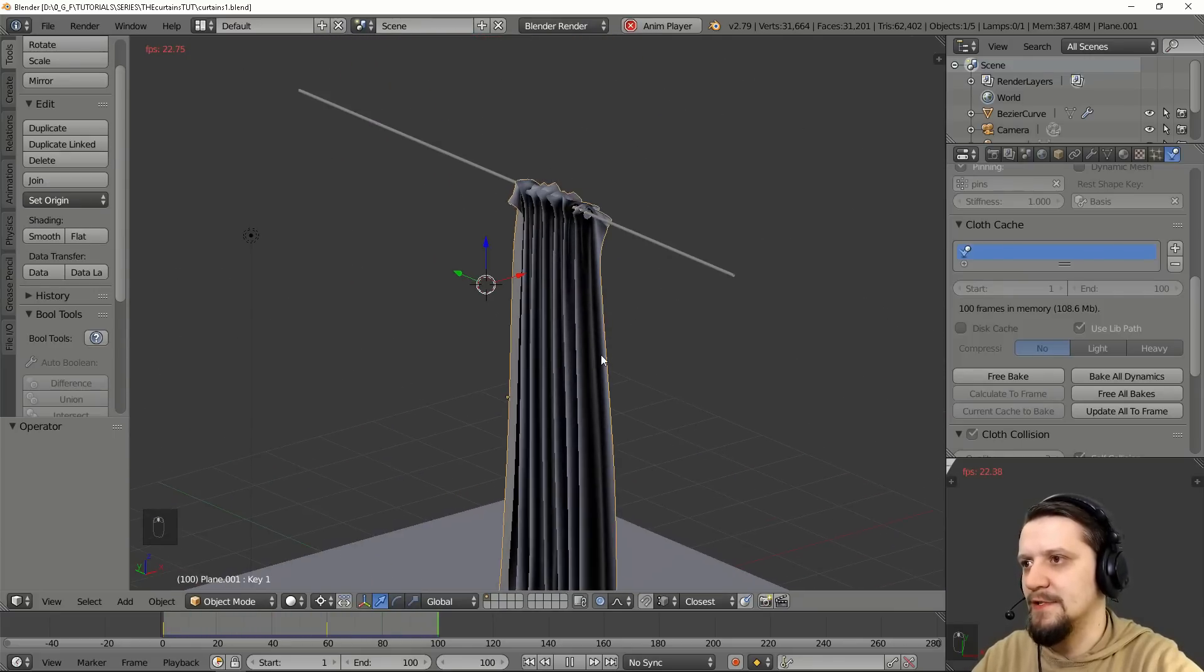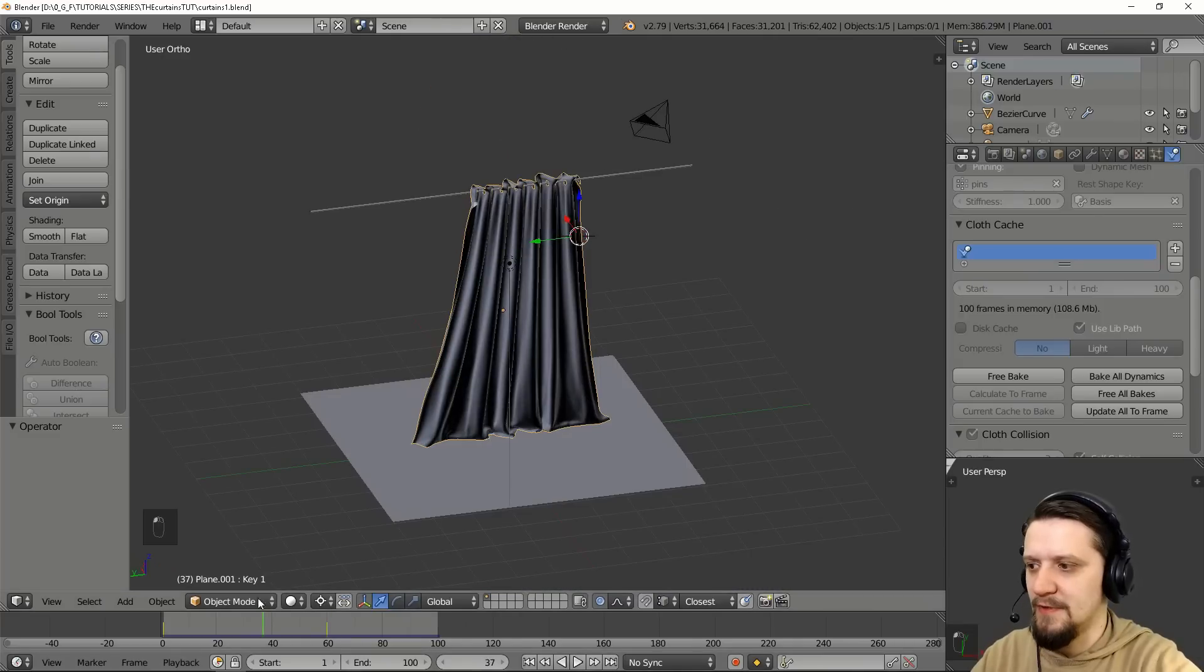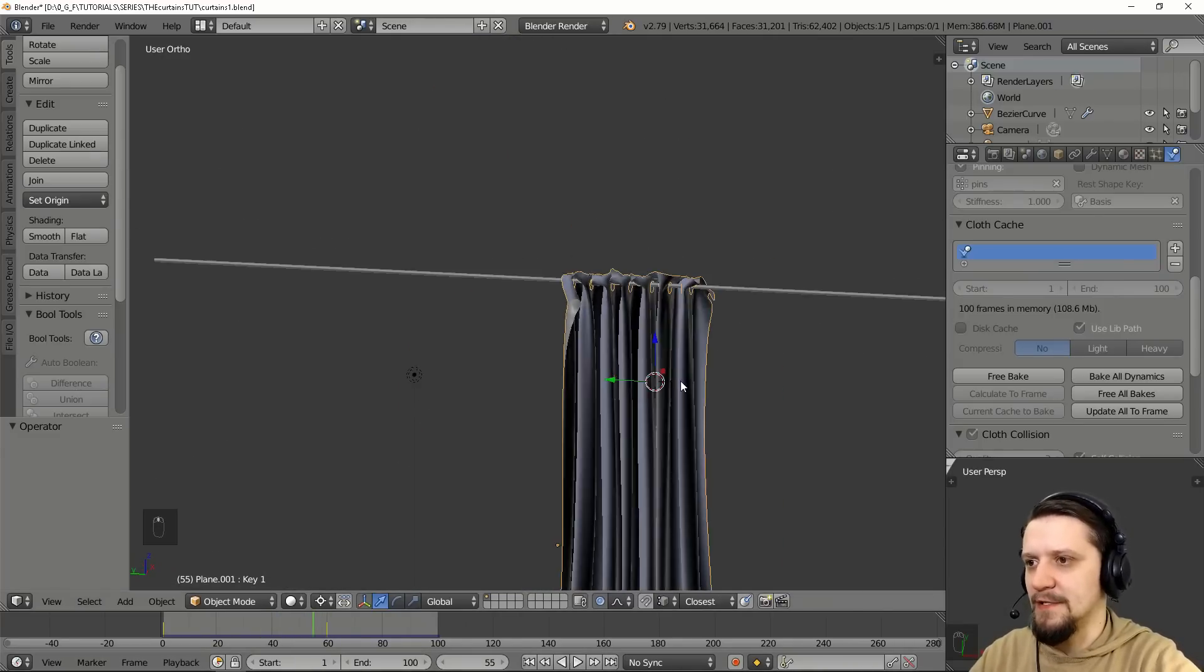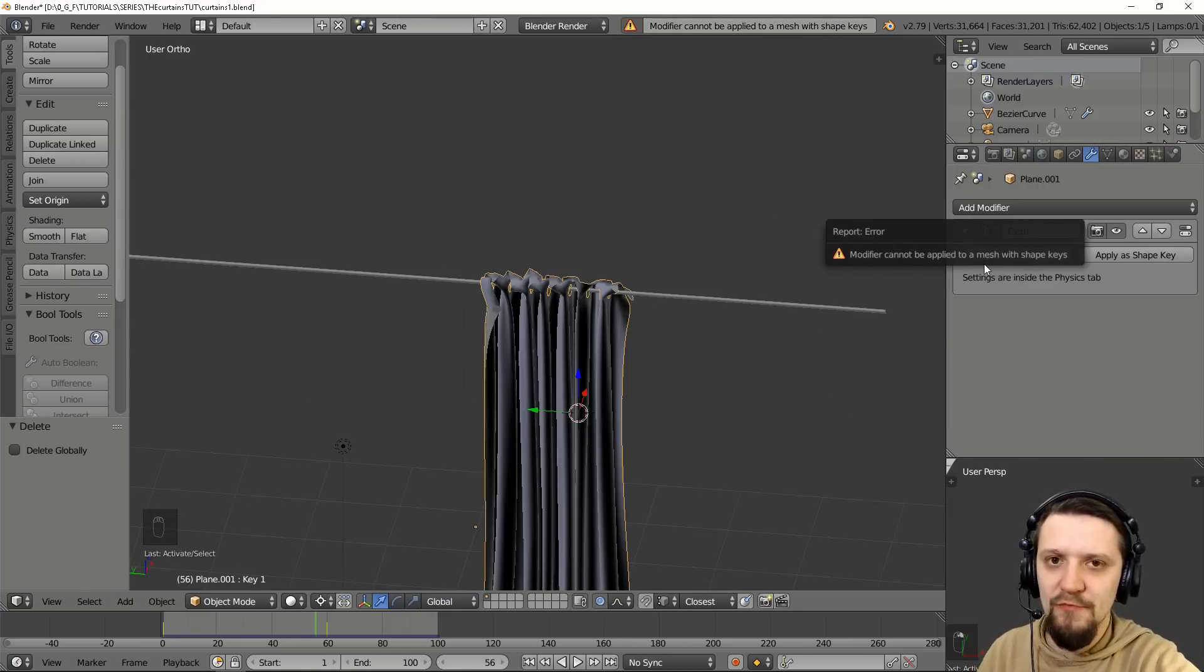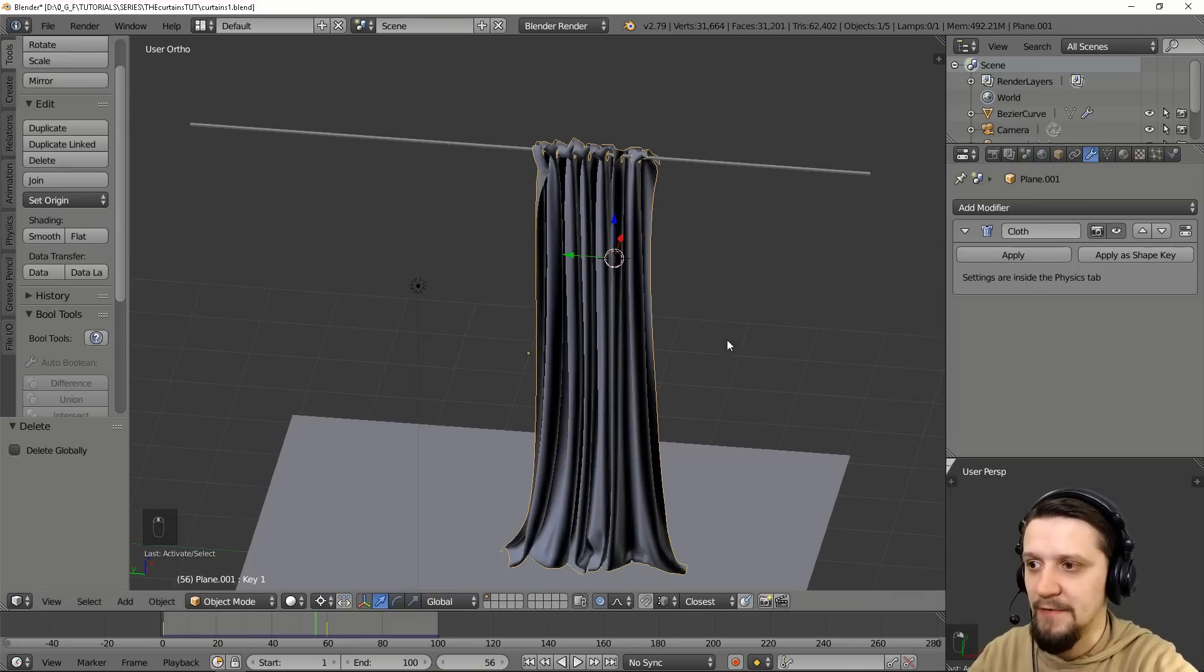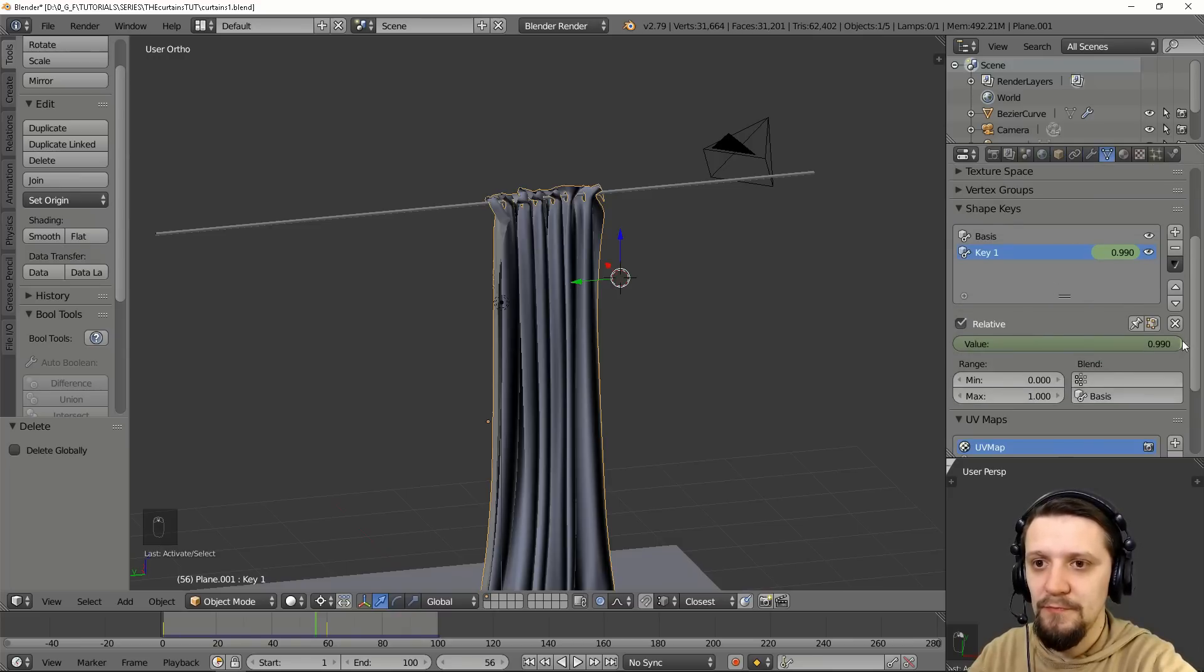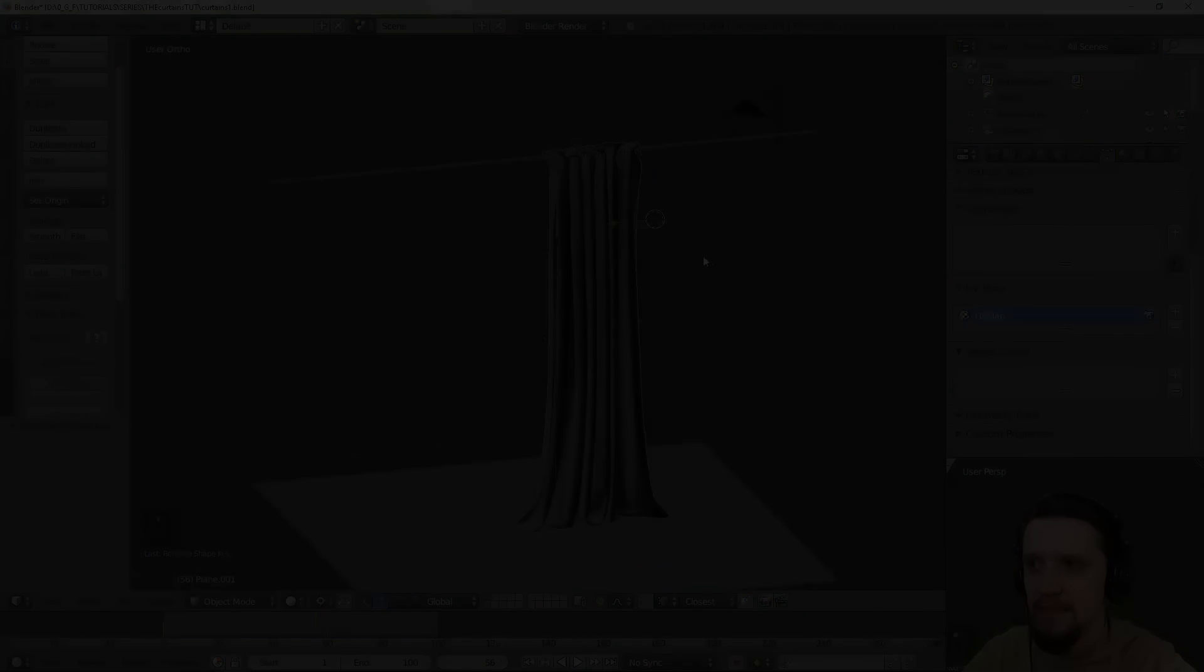Let's pause it and find the frame that you like and just apply this. So if you want to apply, you can't apply it to a mesh with shape keys, that's why we have to remove the shape keys first to apply the deformation to our mesh. And to do that you have to just delete the shape keys.